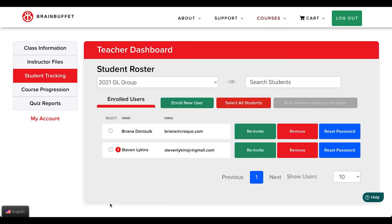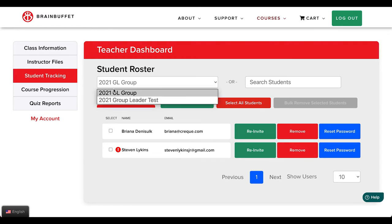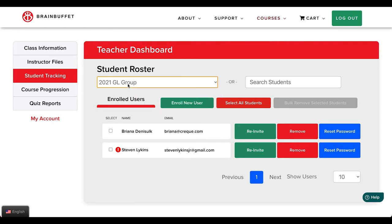After logging into your teacher account, you will need to open your teacher dashboard. Navigate to the student tracking area. Be sure to confirm which class you are viewing, then find the student and click on the reset password button located next to their name.